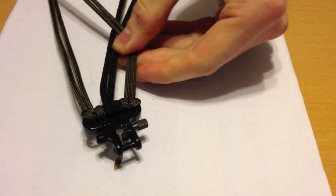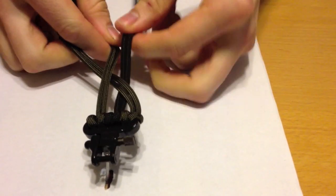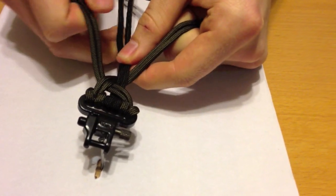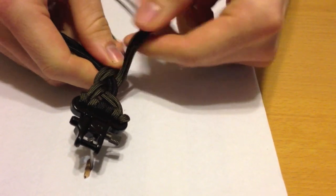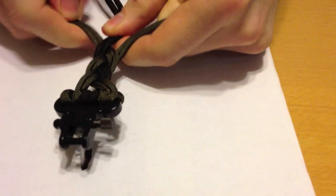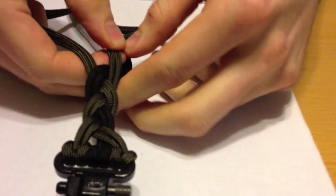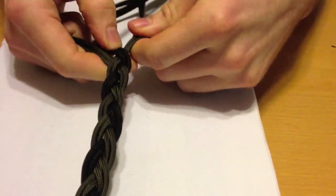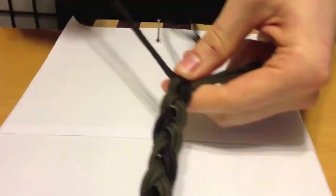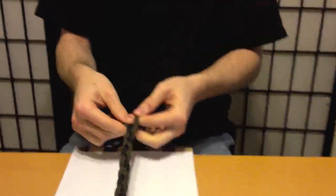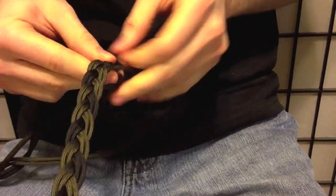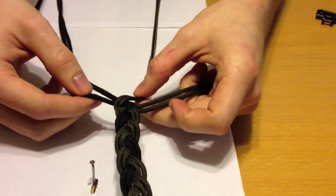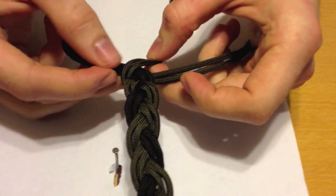Now we'll be braiding all three strands together. Once you've reached the desired length you're going to want to do a cobra stitch at the end.